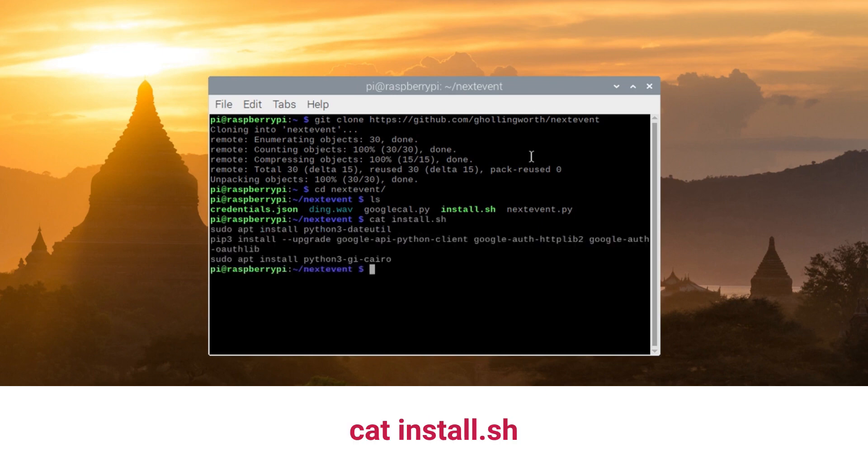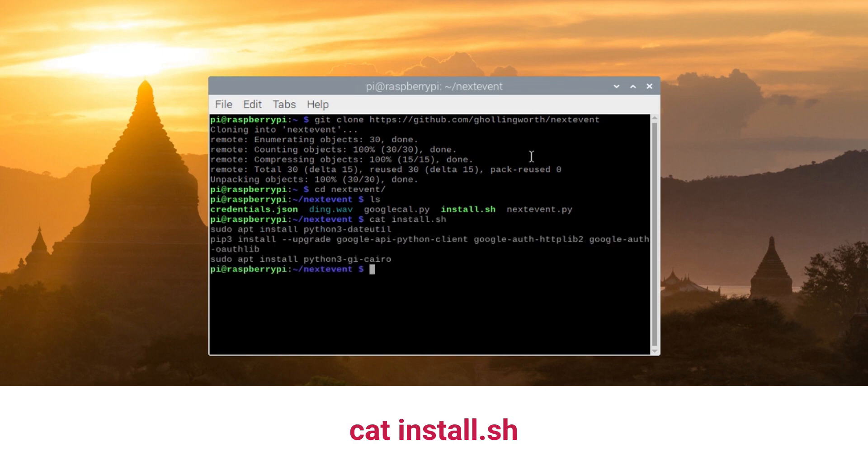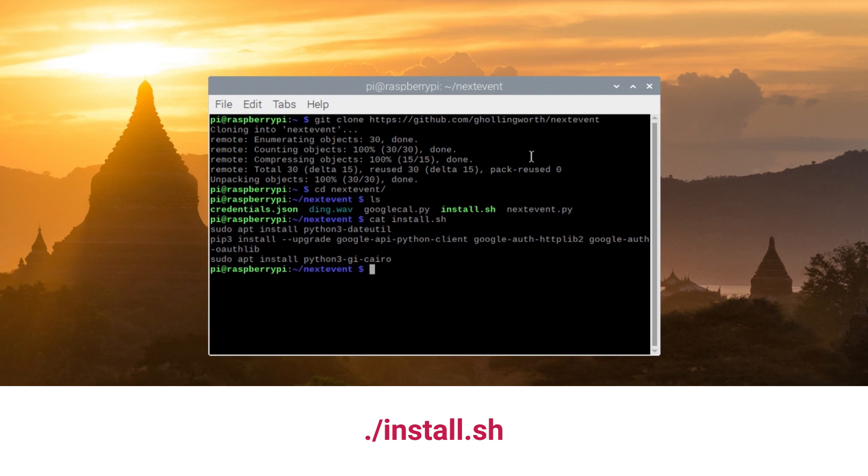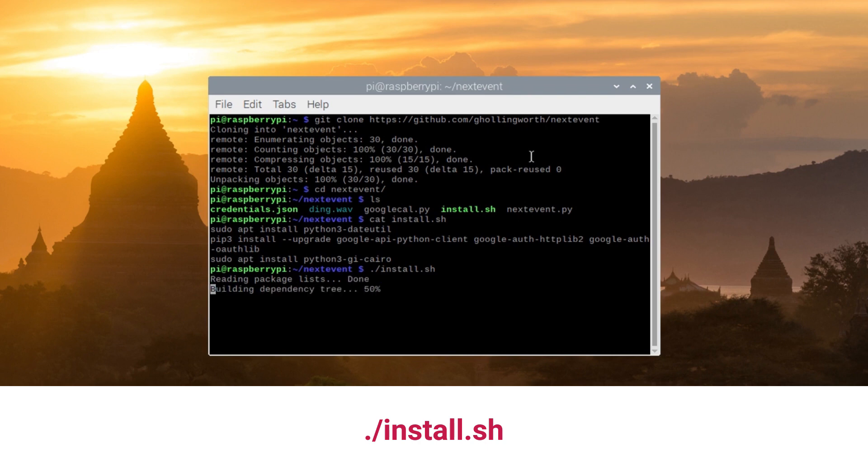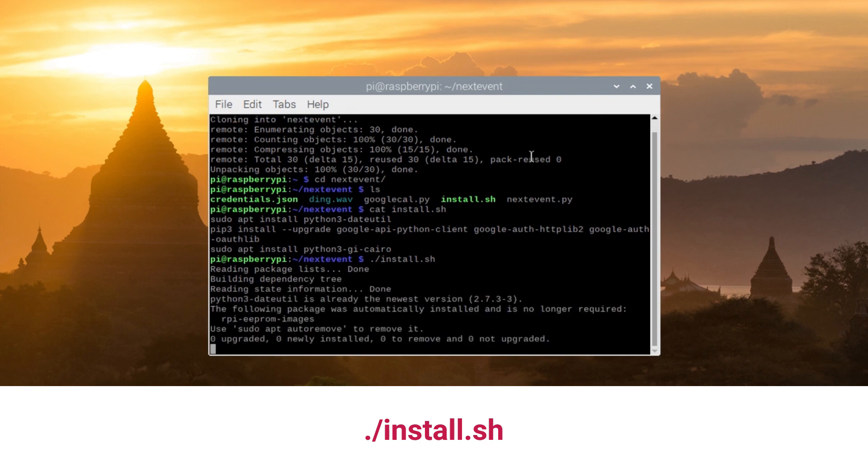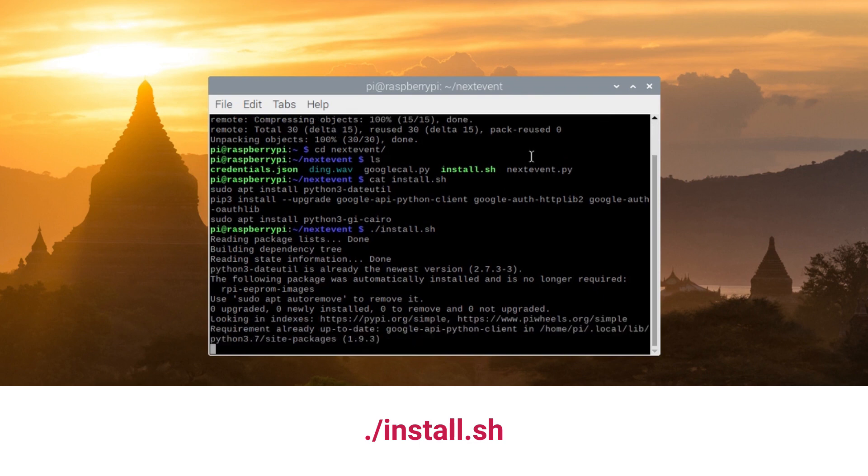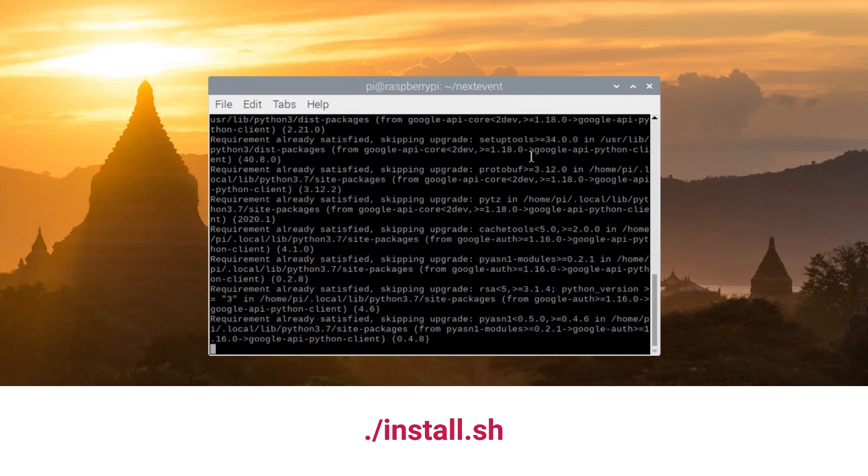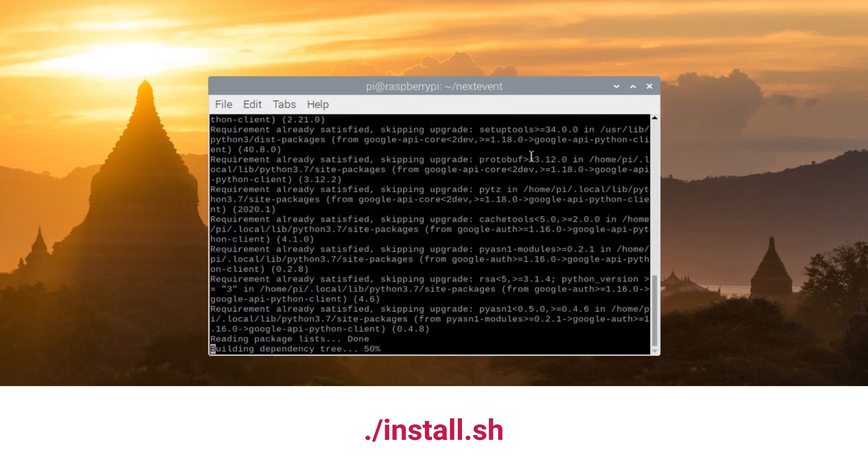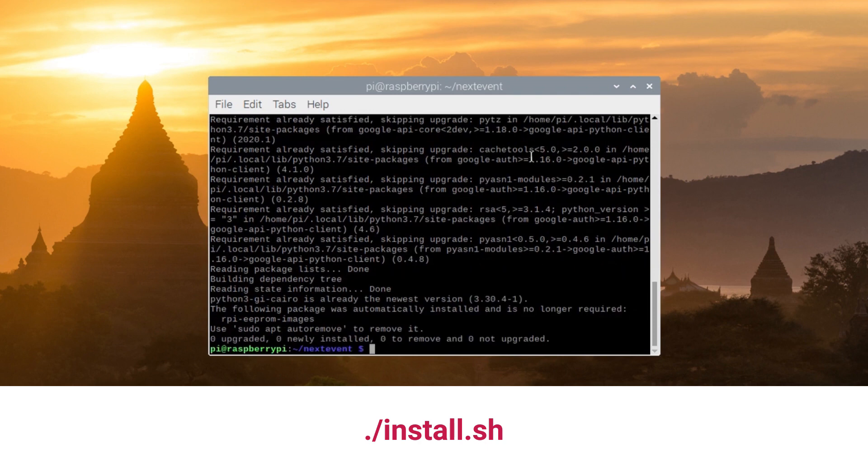There's also install.sh, and that is used to install the dependencies required for this. If you have a look at it, you'll see there's a bunch of Python libraries that I need: python-dateutil, Cairo, GI Cairo (which is the GTK bindings), and the Google API libraries as well. If you just run ./install.sh, it will install those libraries. I've already installed them, so this will just run through and say everything's already there.